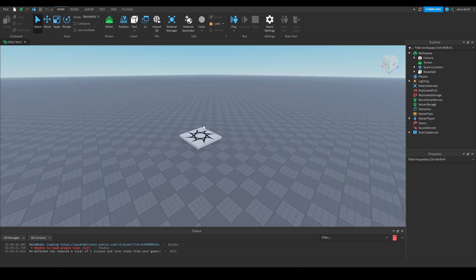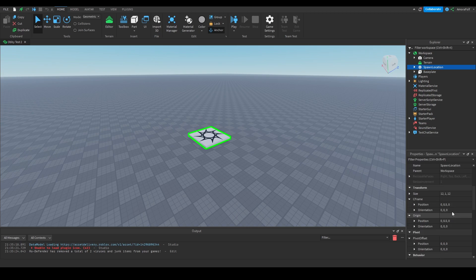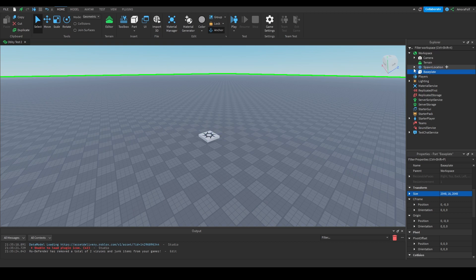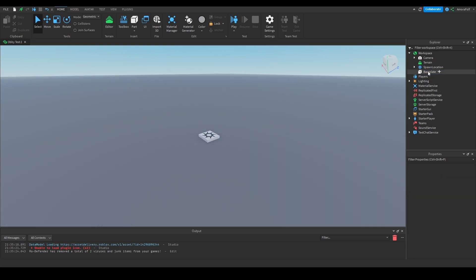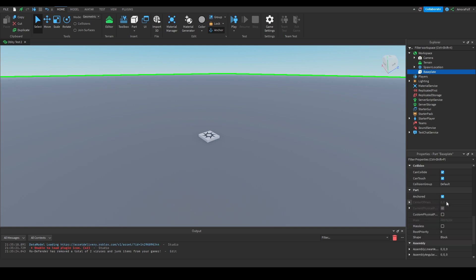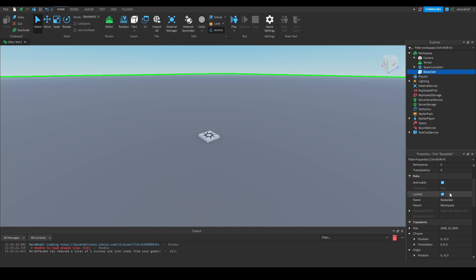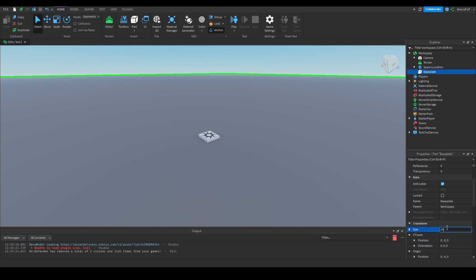The first thing I'm going to do in the workspace is the spawn location. I'm going to change the size from 12, 1, 12 to 6, 1, 6. The base plate — I'm going to delete the texture inside of it, and I'm going to set the locked property to false. I'm going to set the size to 24, 2, 24.